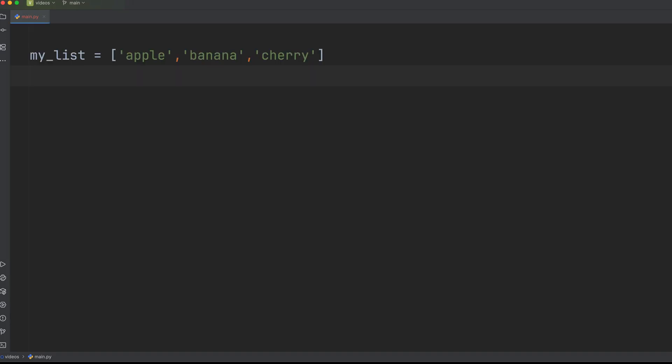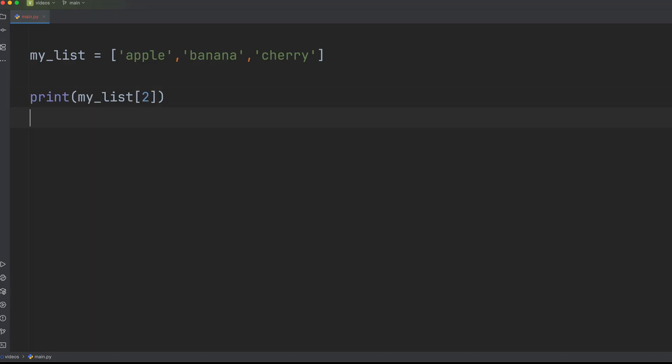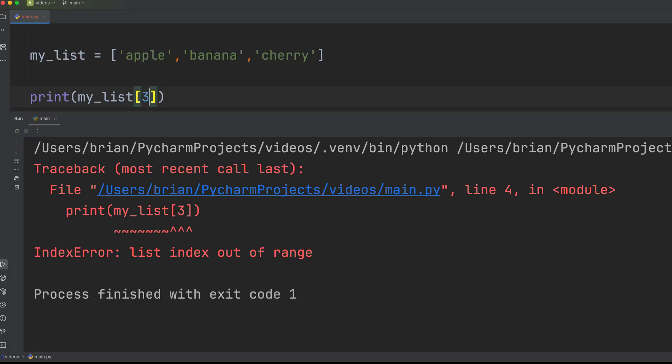Lists are one of Python's most powerful data structures, but they can be tricky because they're mutable. This means you can change them in place. A common mistake is trying to access all the items in a list using an index that doesn't exist, leading to errors like this.